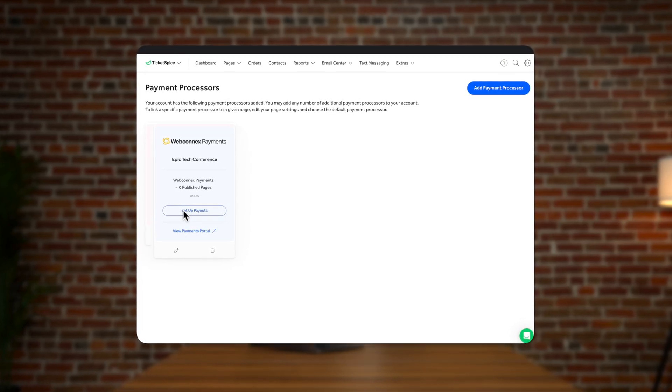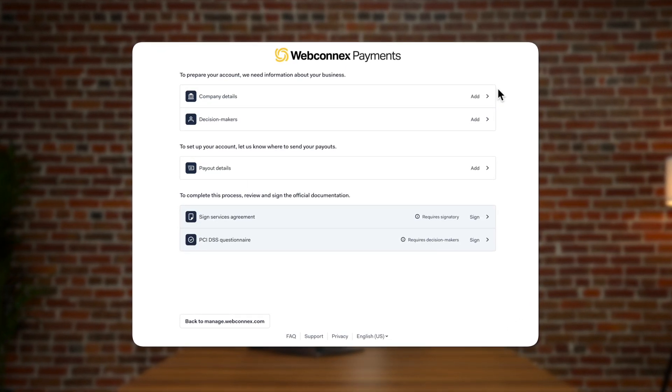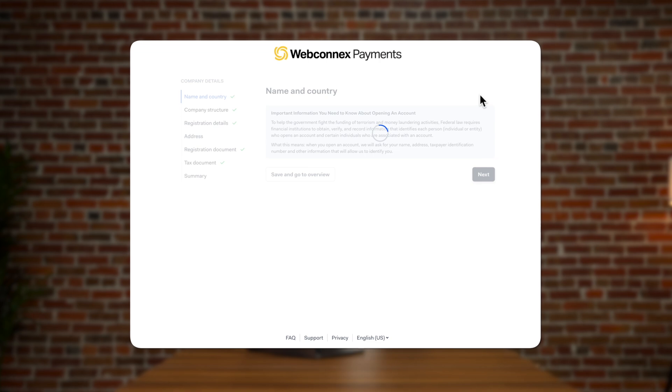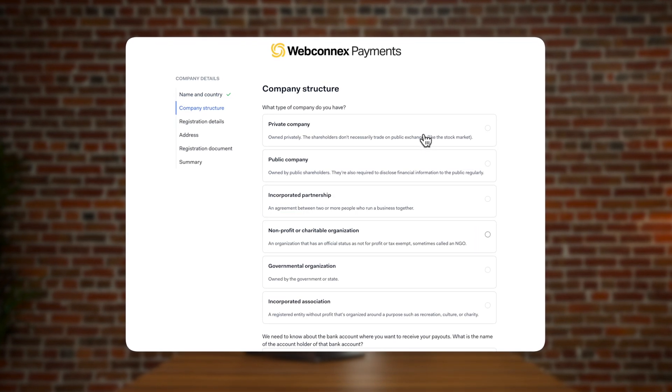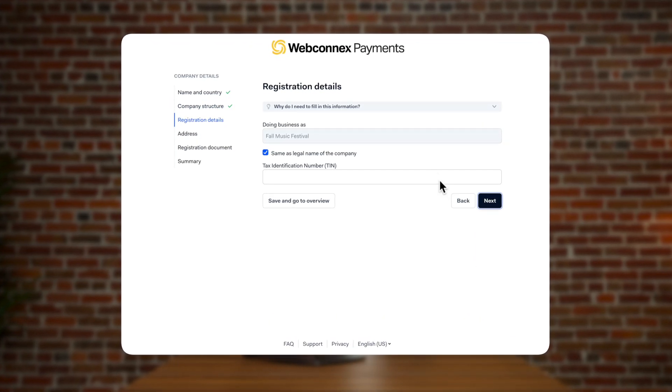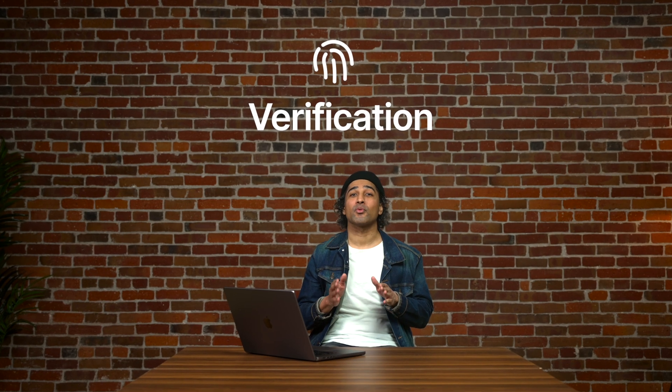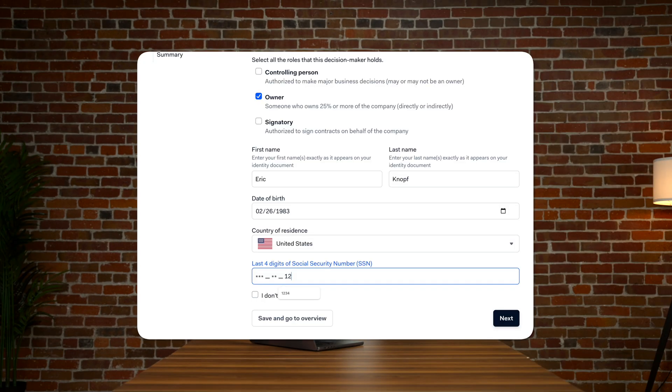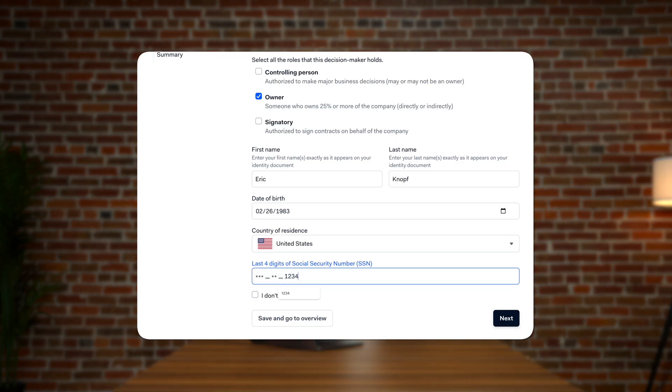To start accepting payments, we'll need to verify a few things about your organization, such as tax ID or EIN, address, website, and point of contact. We'll also need to verify you are really you with your date of birth and the last four of your social security number.